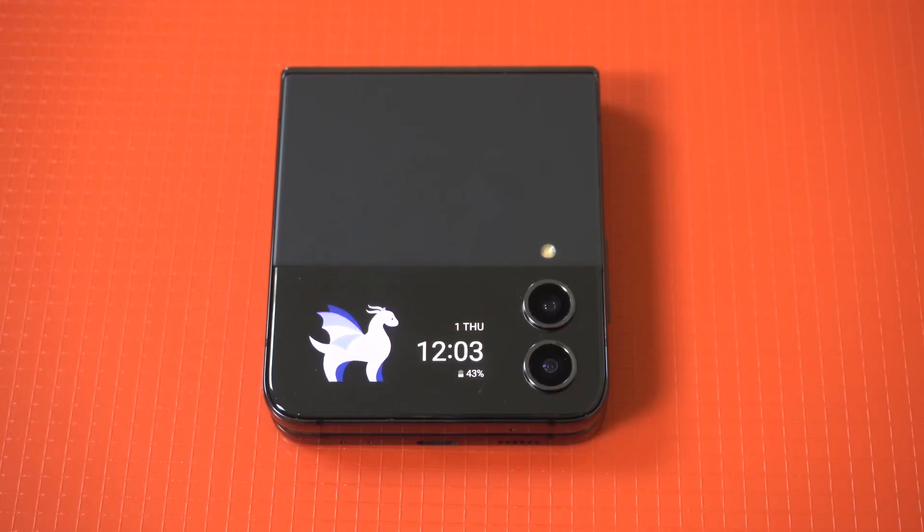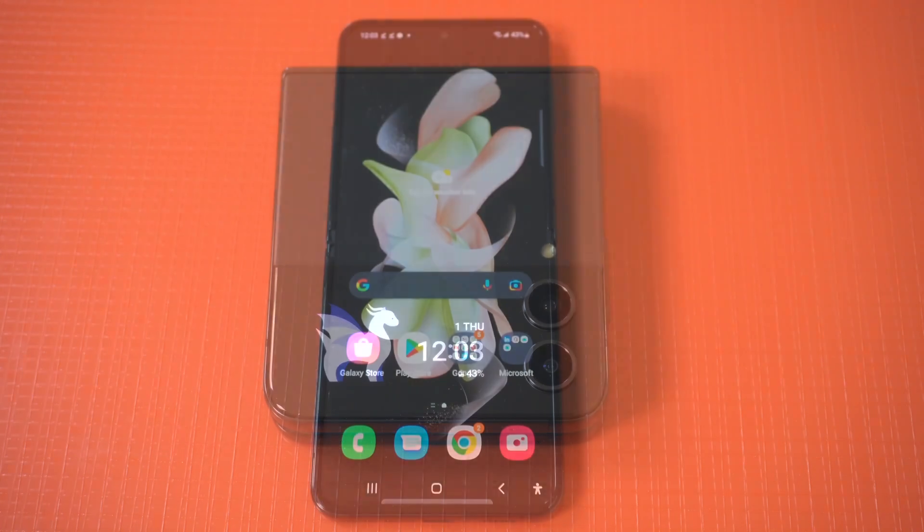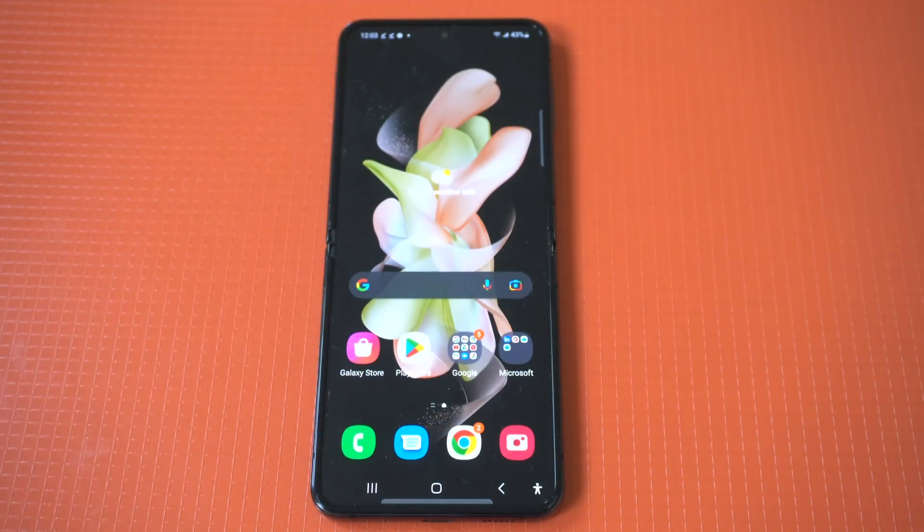I'm going to be giving a tip on how to create custom ringtones and notification sounds on the Galaxy Z Flip 4 and Z Fold 4.